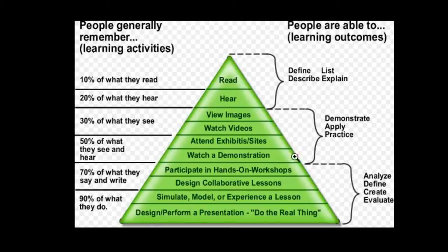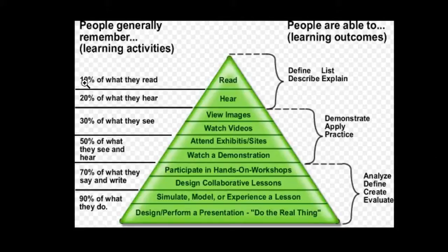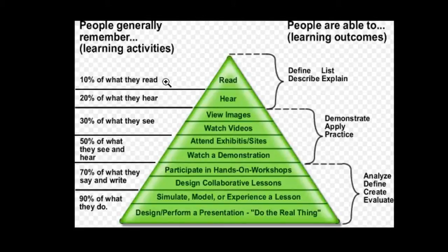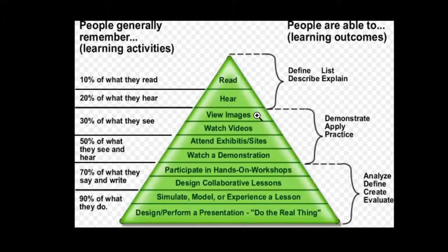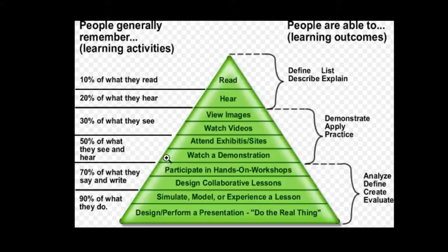What this Cone of Experience teaches us is that as learners, as adult learners, we generally remember 10% of what we read, 20% of what we hear, 30% of what you see. In other words, looking at pictures, watching videos, 50% of what they see and hear.